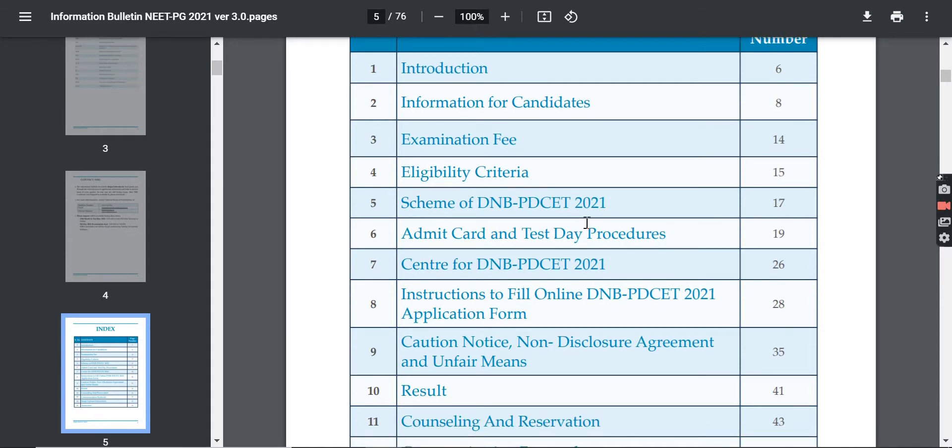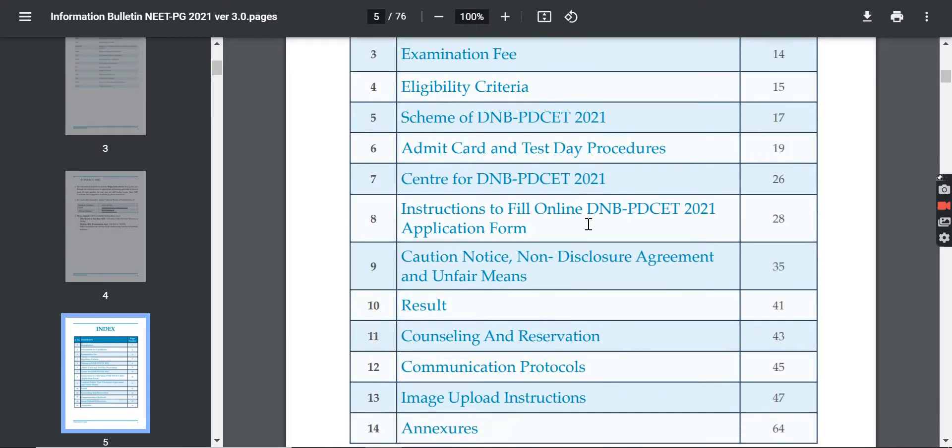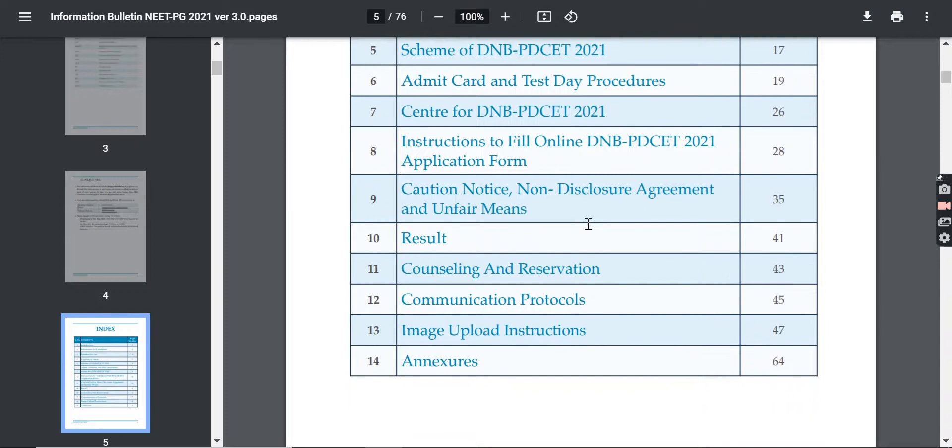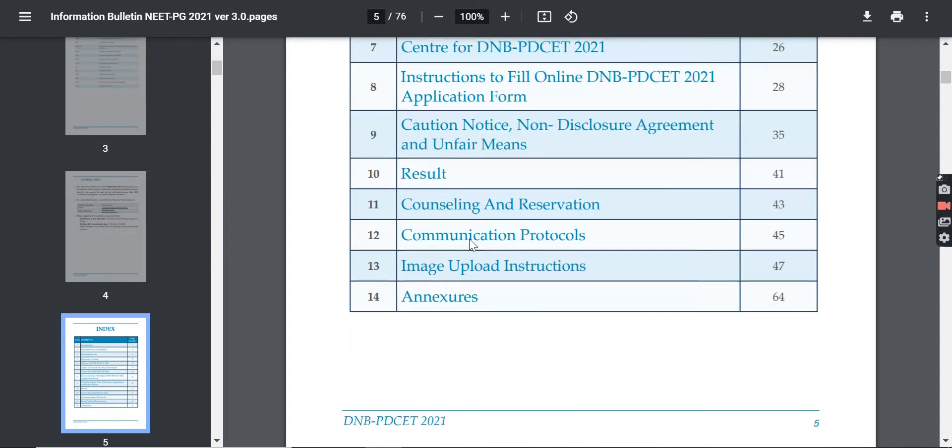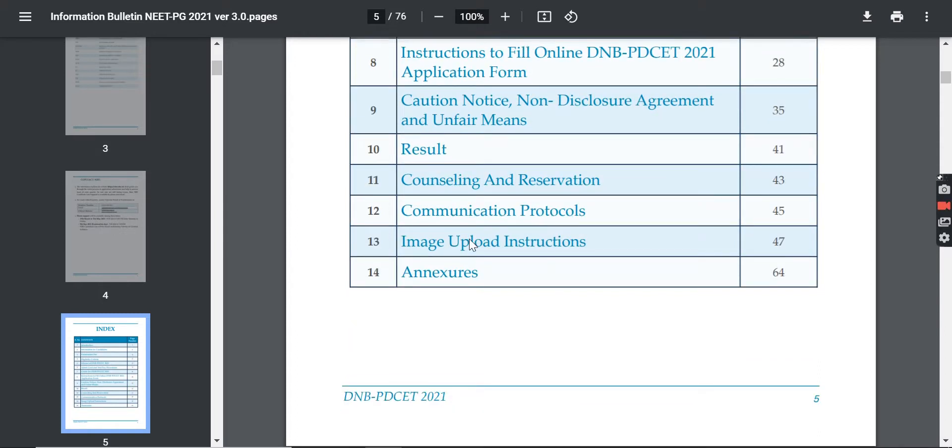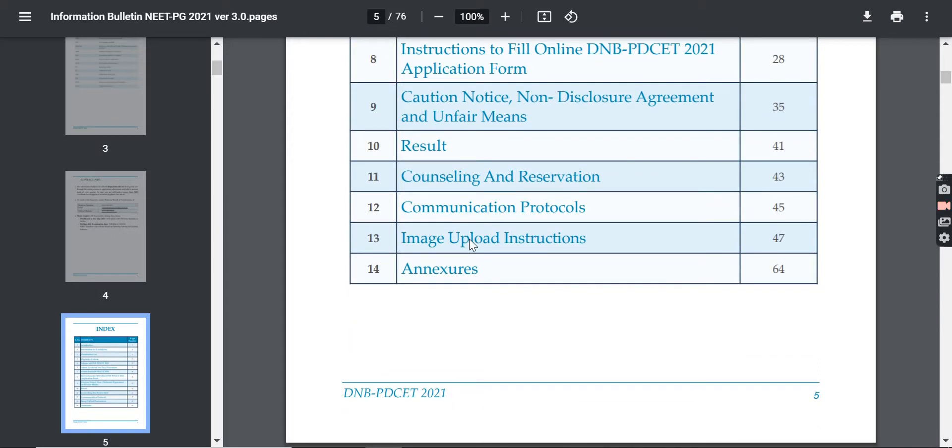All the information is given to you. If you have any doubt about image upload, etc., you can see all the information given.